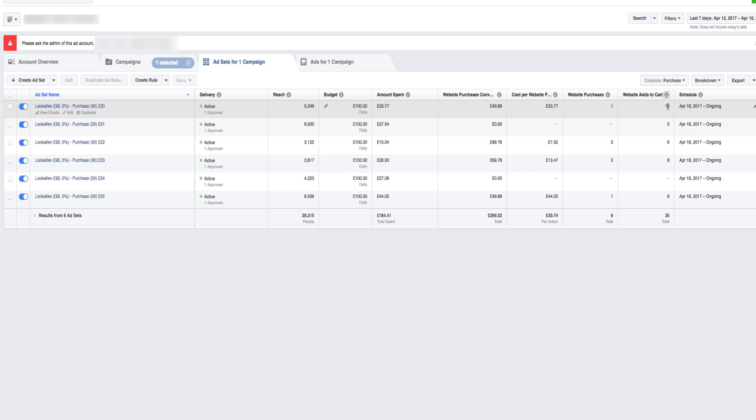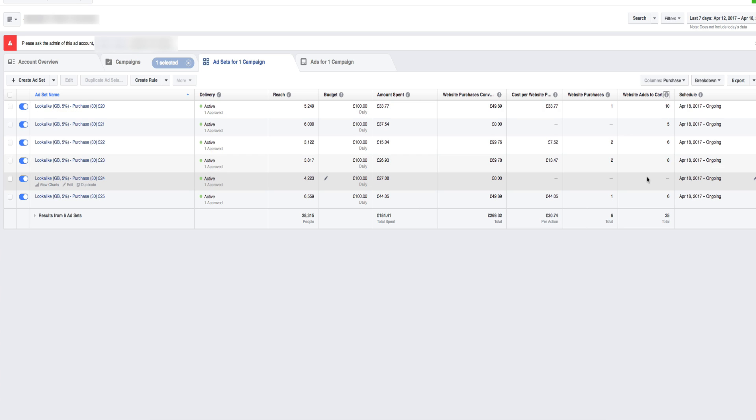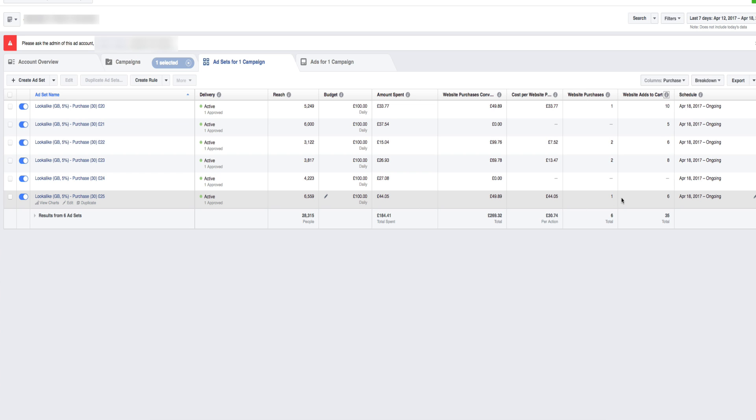This one here got 10 add to carts and hopefully in the funnel, we can pick those people up and get them to buy. But in terms of this here, which I like to call stage one of the funnel, this is not bad results. I've kept them running because I want to get some more data. It's not been running long enough for me to actually see anything because this could drop down if we get a few more sales.